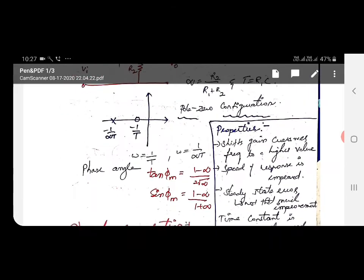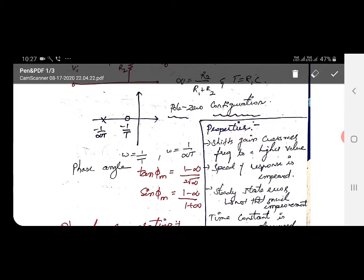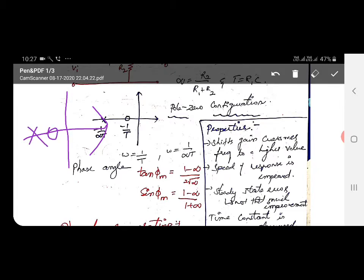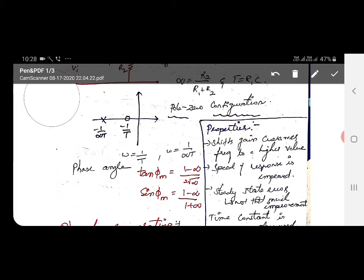Now we can see about the pole-zero configuration of the phase lead compensator — this is a very important concept. On the real-imaginary axis, the zero will be near to the origin and the pole will be further apart next to the zero. The zero is at −1/T and the pole is at −1/(αT).